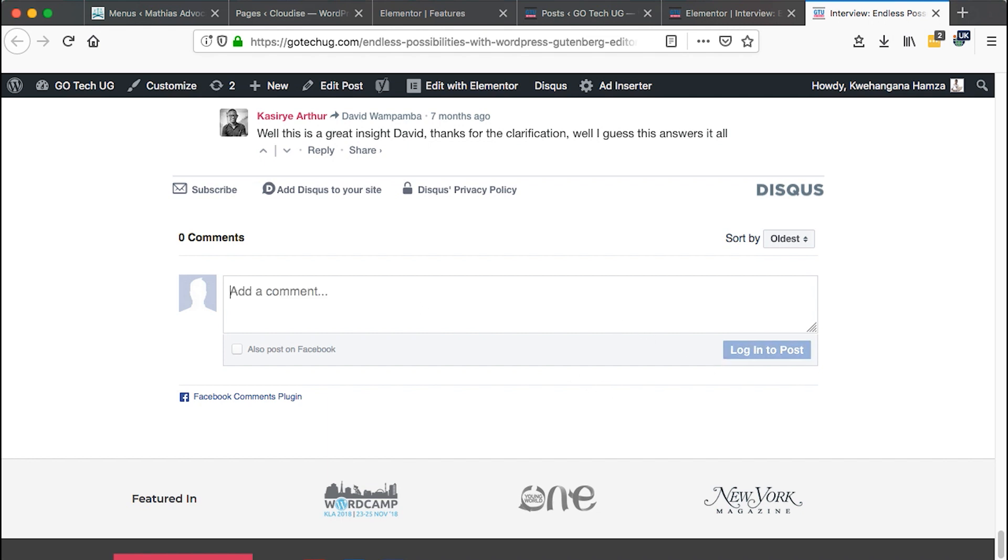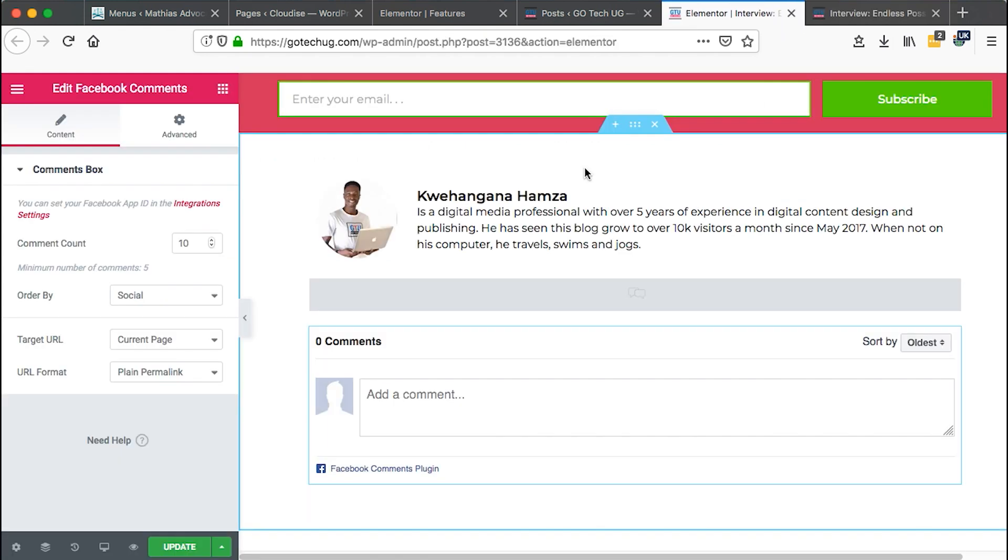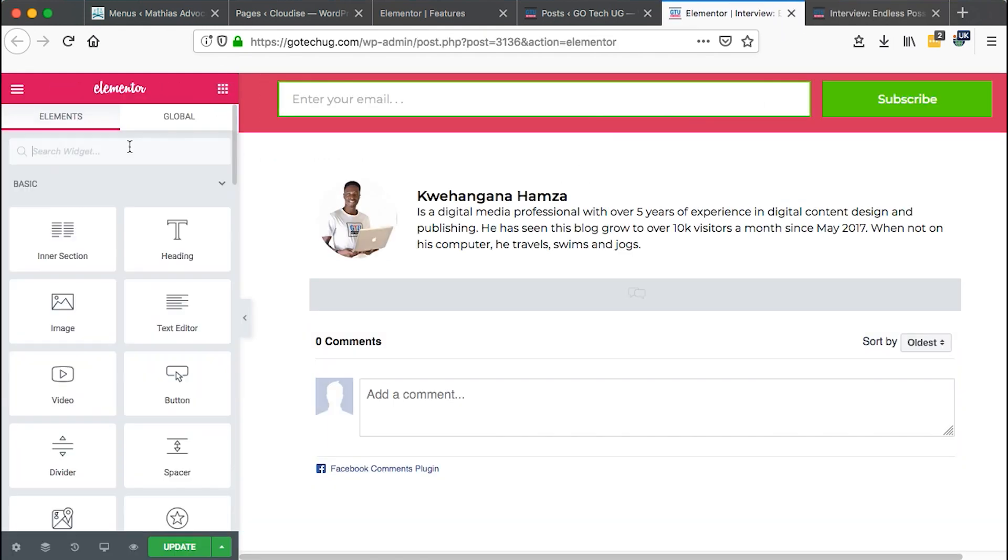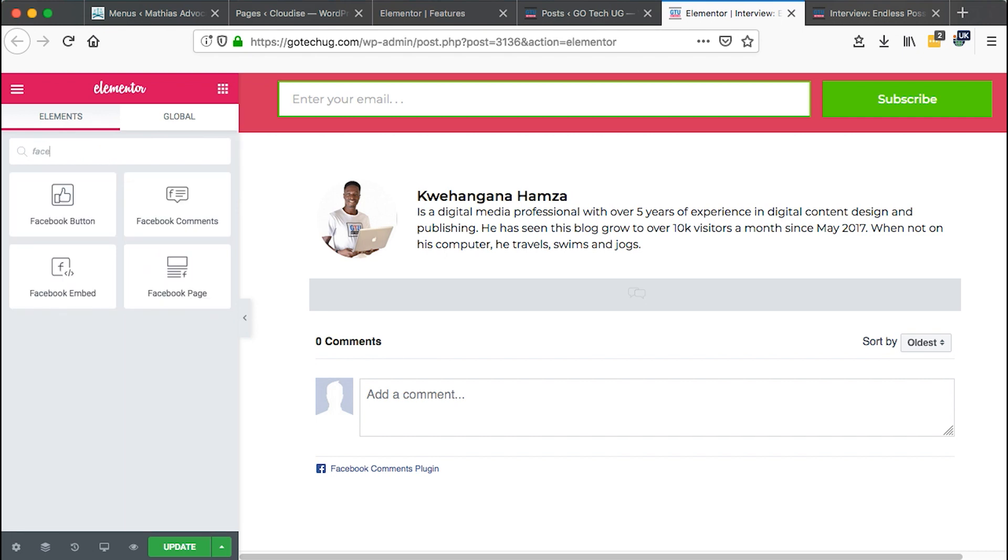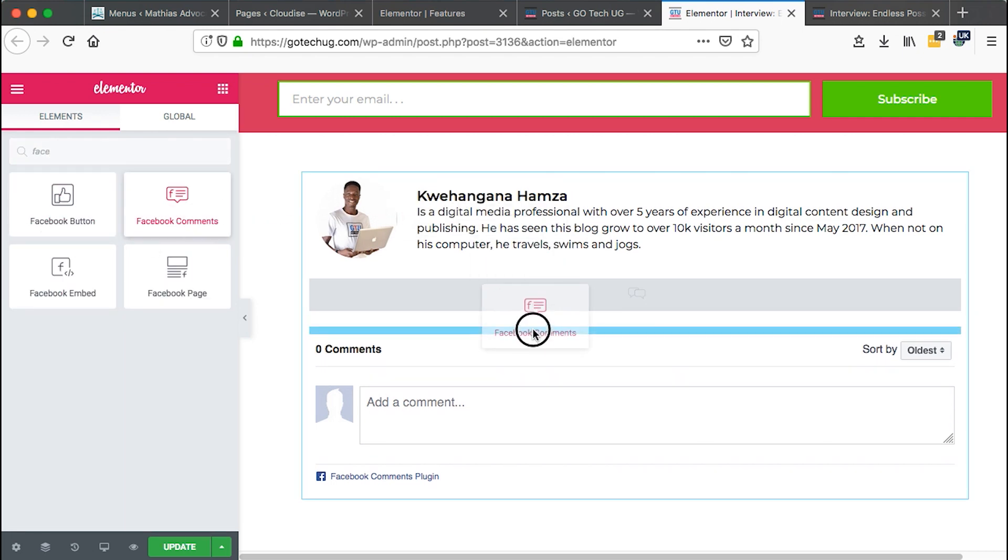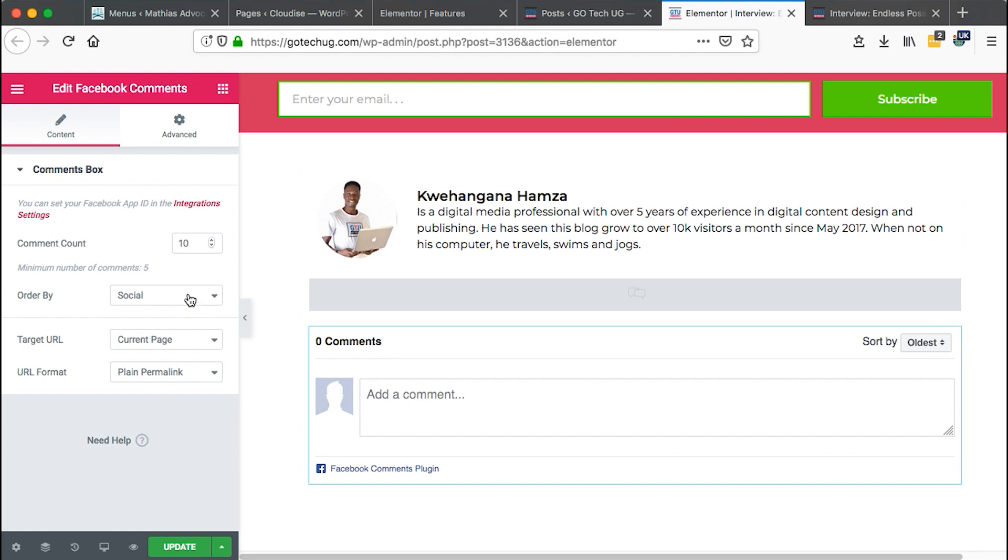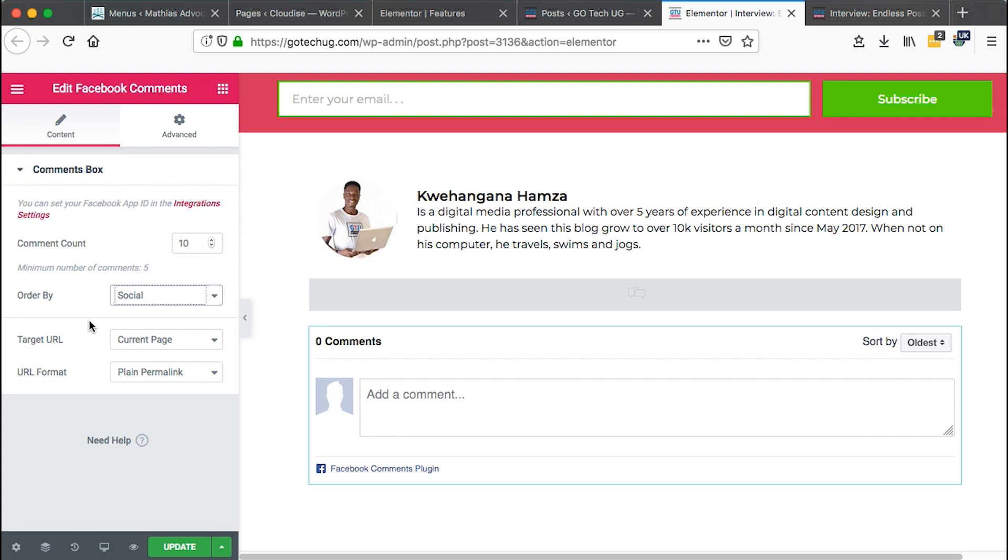So how do you add this widget down here? You come back to your post that is built up with Elementor, come to the widgets area and search for Facebook comments and then you just drag that widget down here and then here you have options to order by social, reverse time or even the time.